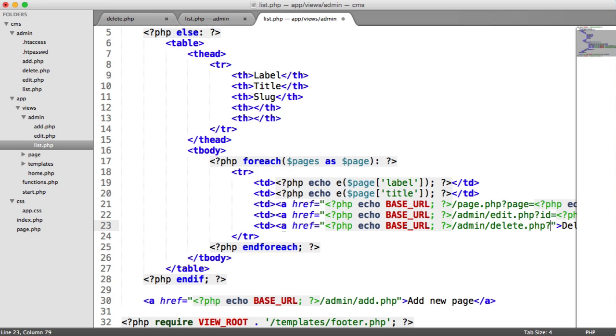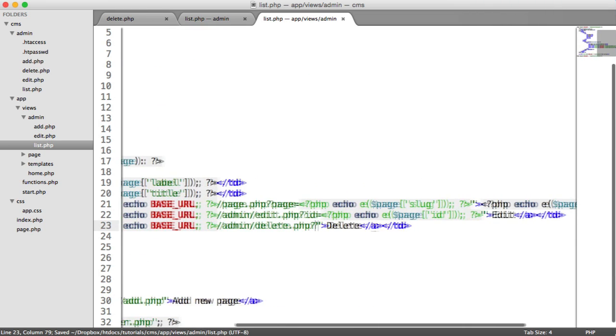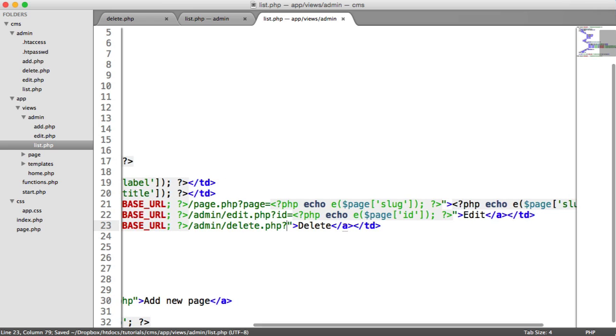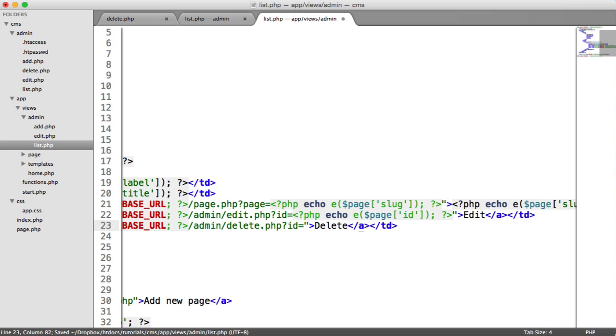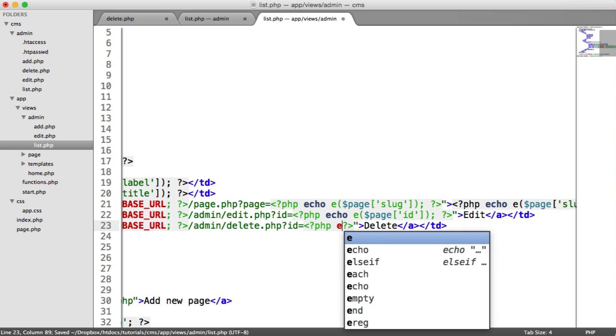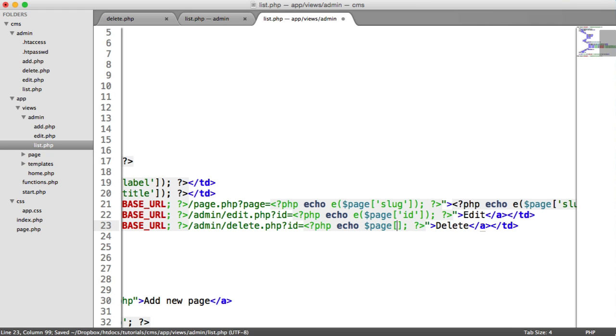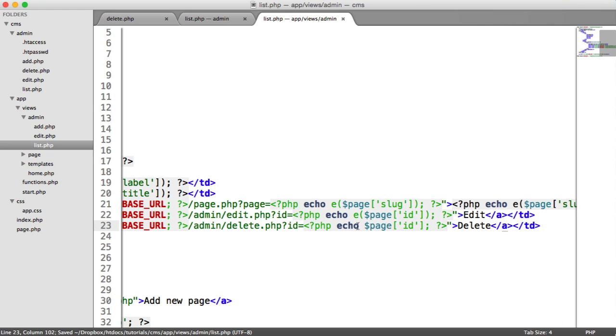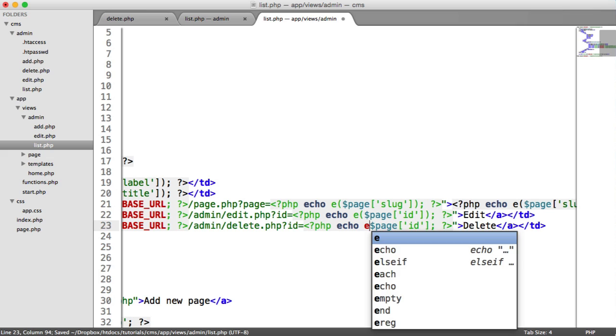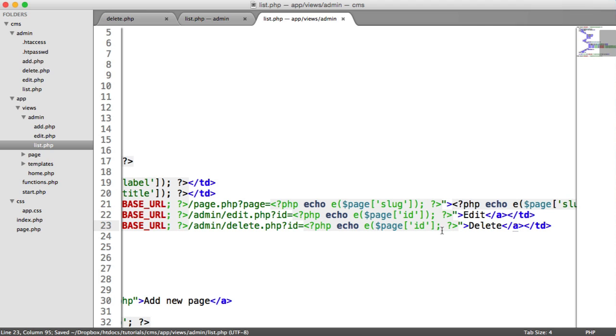we go to delete.php. And in here, we're going to again specify the ID. So we're going to echo out the page ID. And as usual, we'll escape that just to be careful.